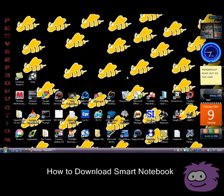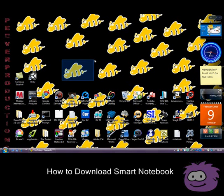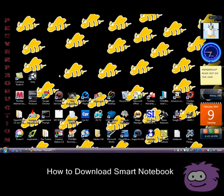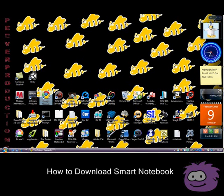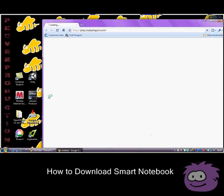Hello and welcome to this YouTube production tutorial. Today I'm going to show you how to download some notebook software. What you're going to need to do is go into the software.